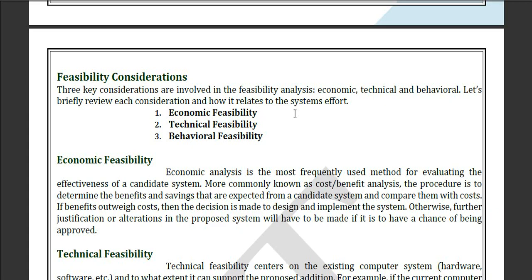Technical feasibility means the new system will give more results in less time — that is the technical gain. So technical feasibility is the factor of technical facilities. Behavioral feasibility means that the user can easily operate the system and the behavior of the new system is very good.